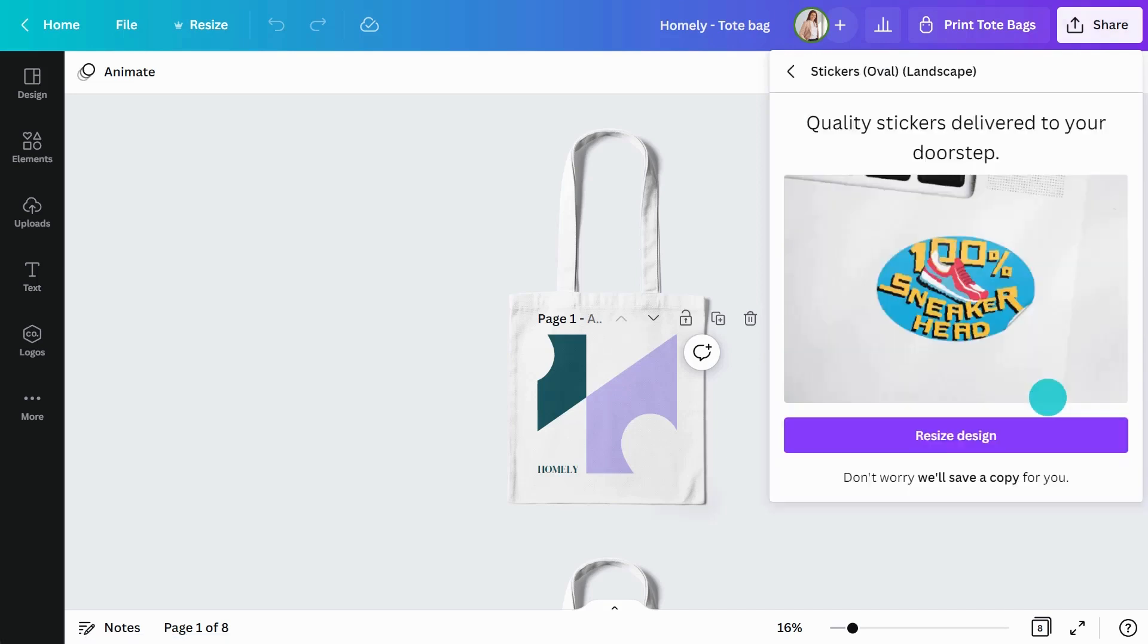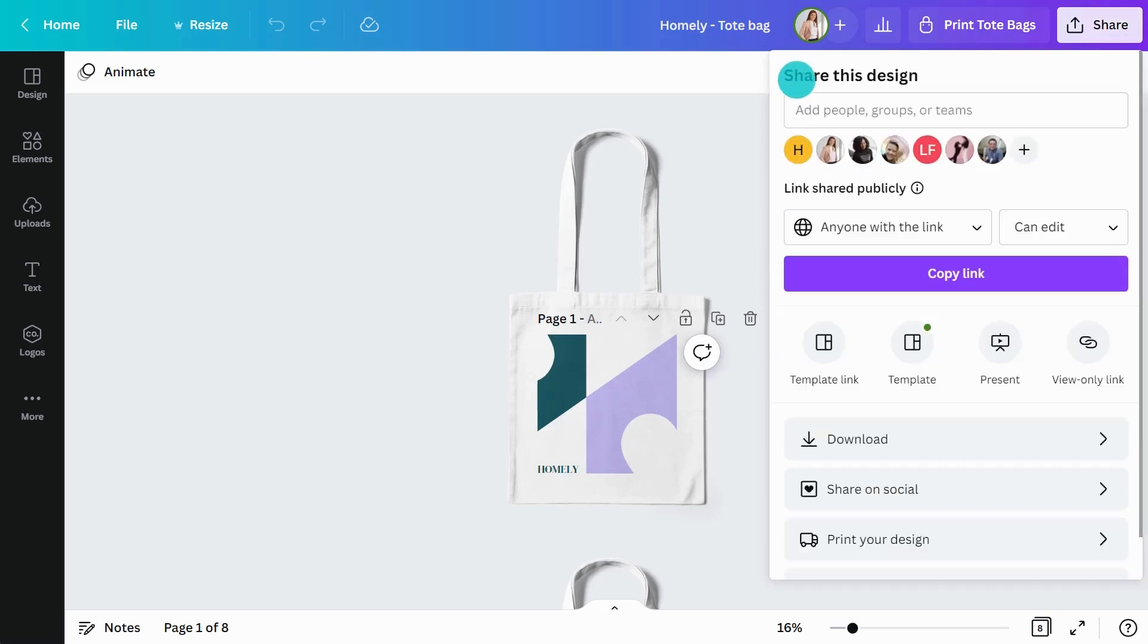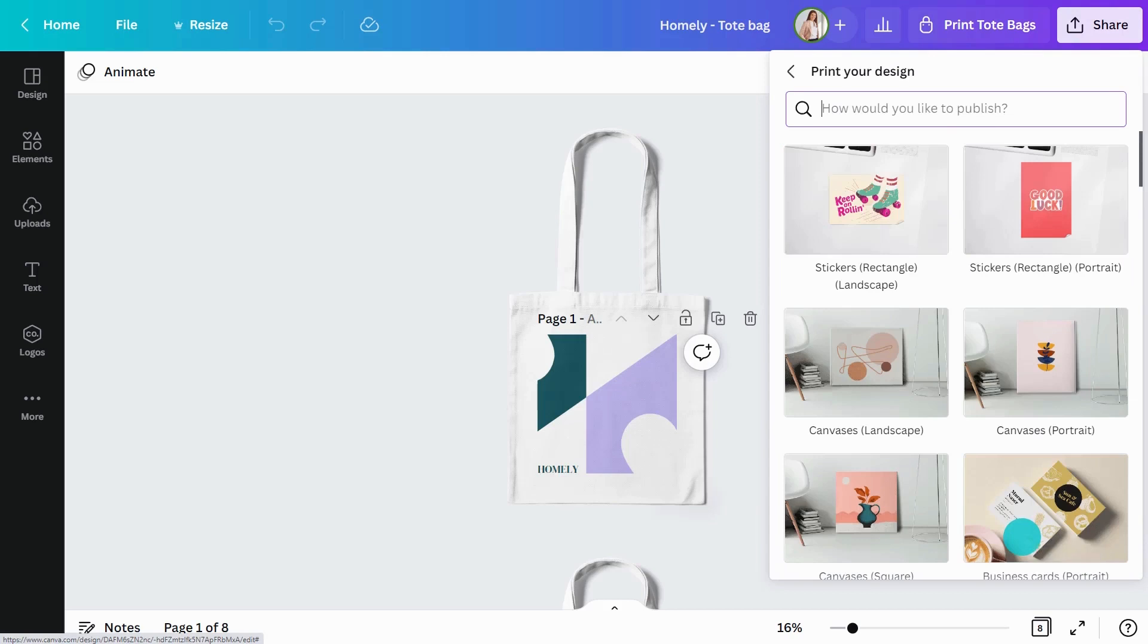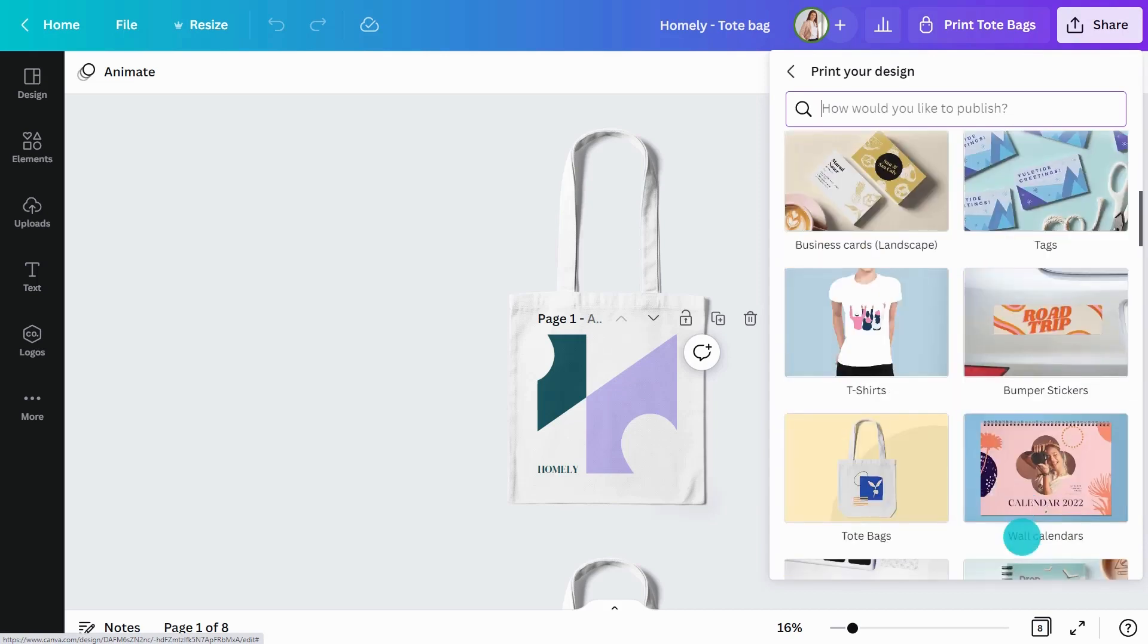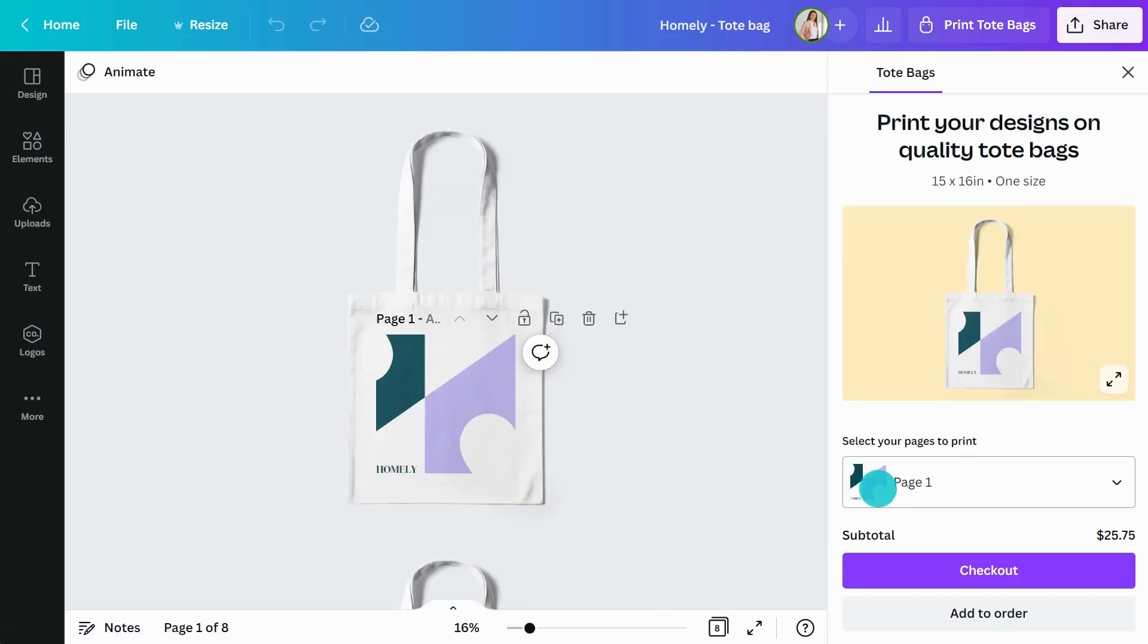You may need to resize your design for your print product too. No problem. Canva will resize it for you, and we will save a copy for you so you still have the original size document. Canva Print also offers size and material options. Once you've finalized your choices, follow the checkout flow to order your products.